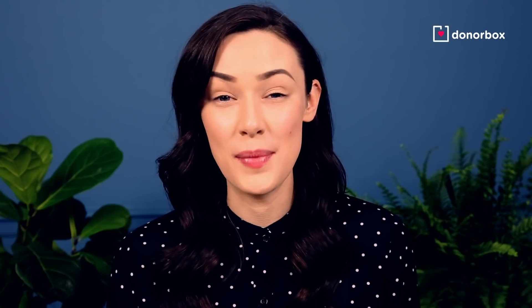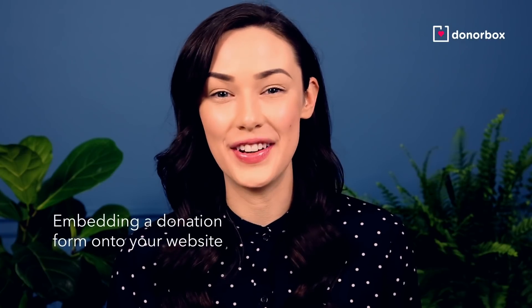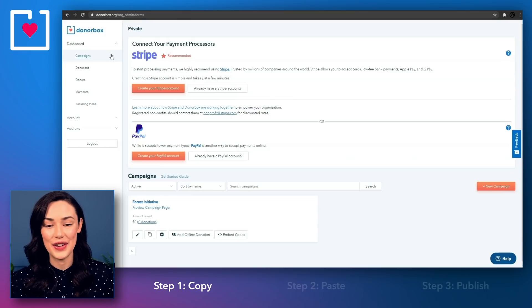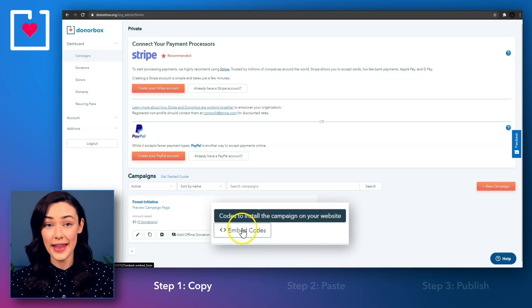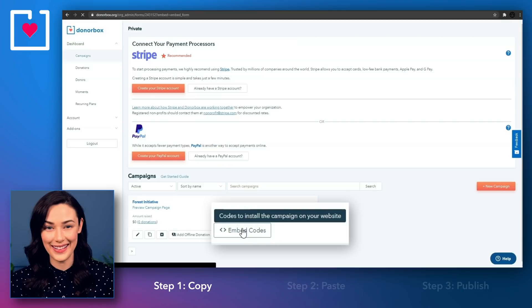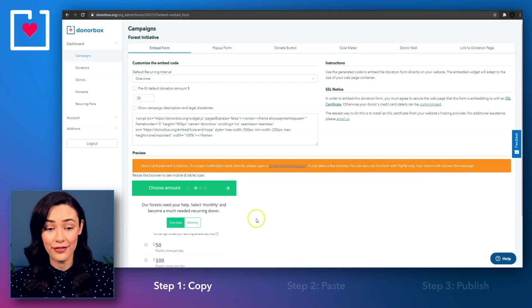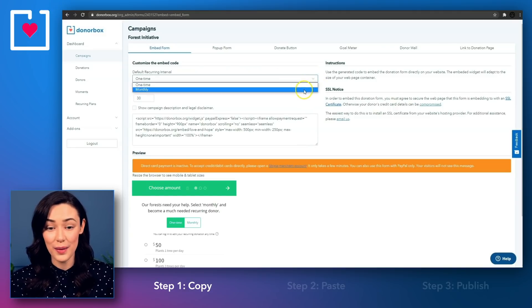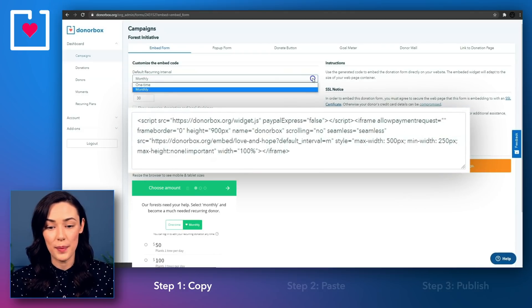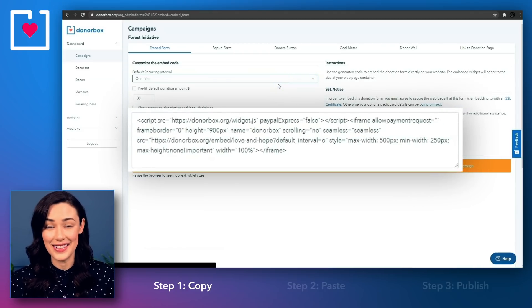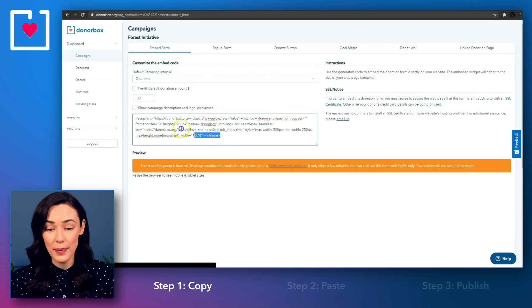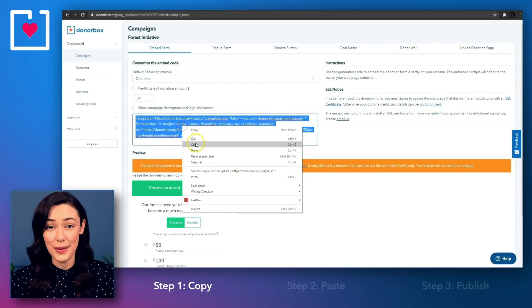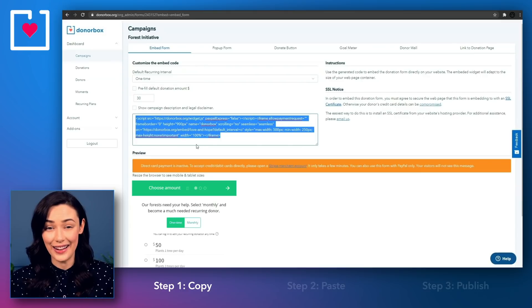The first and most popular method: embedding a donation form onto your website. Once your campaign is ready, inside your DonorBox dashboard, go to the embed codes button underneath your campaign. This will take you to the embed form for that campaign. You can edit some of the default settings in your form here, like setting a default donation amount or the default recurring option, and you'll see the code adjust itself as you change the settings. When you're happy with the settings, highlight and copy the embed form. This code will be pasted in your site later on.